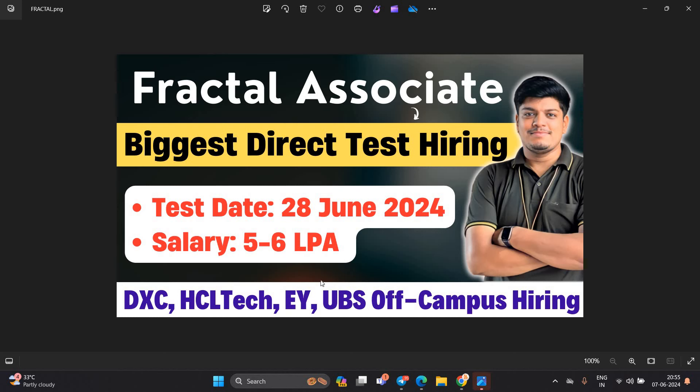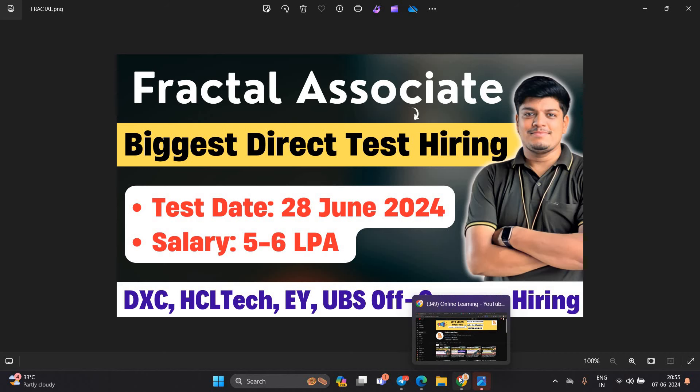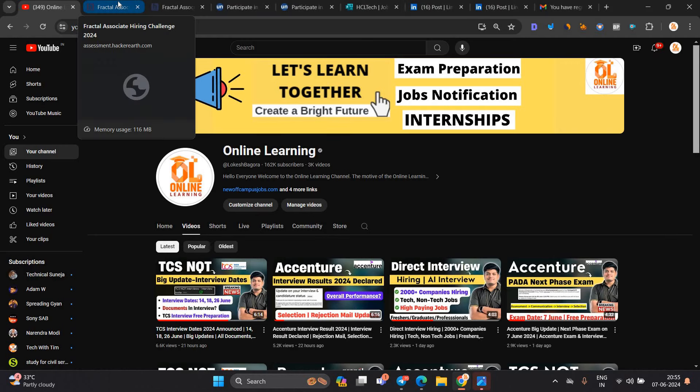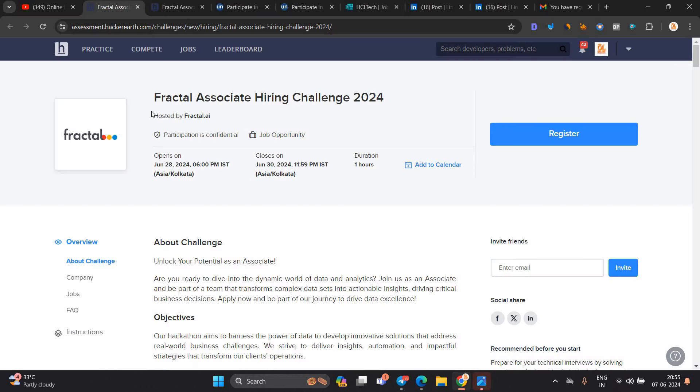DXC, HCL Tech, EY, and UBS are also hiring. This video is for 2025, 2024, 2023, 2022, 2021, 2020, and previous batches as well. So like the video, let's start.